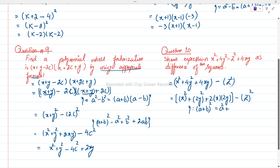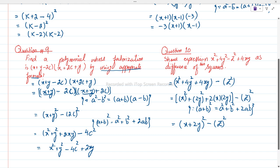Using the formula (a + b)² = a² + b² + 2ab, we write it as (x + 2y)² - z². We have met the requirement — they asked us to show the expression as a difference of two squares. The two squares are (x + 2y)² and z², and we are subtracting these two squares.